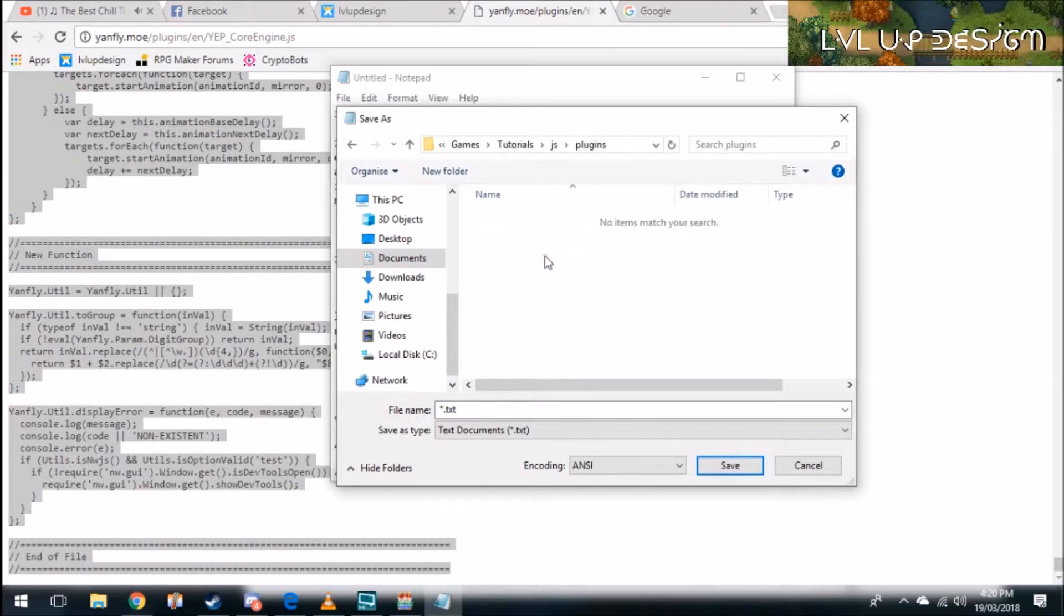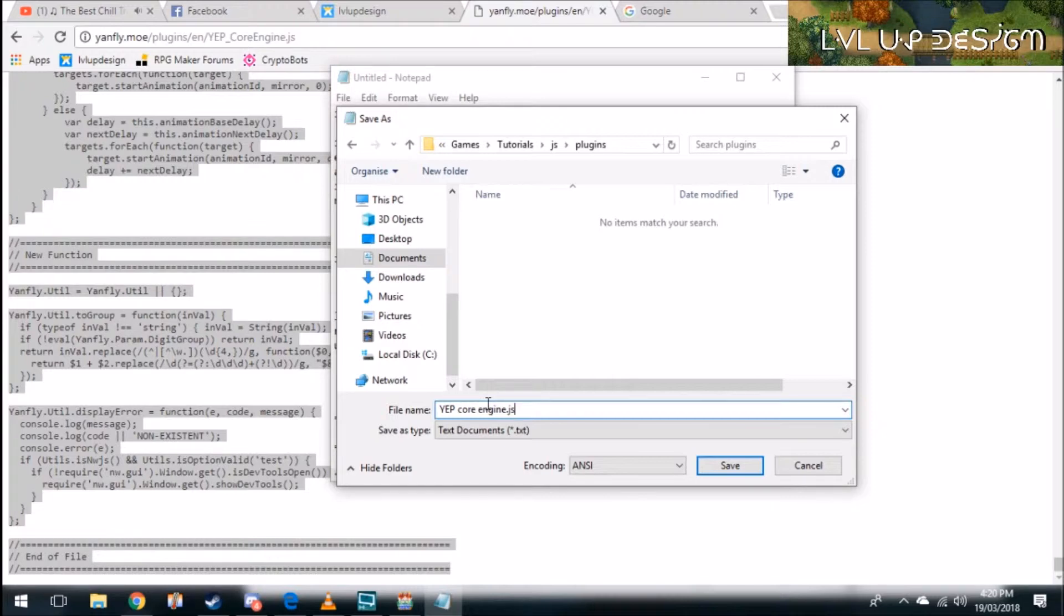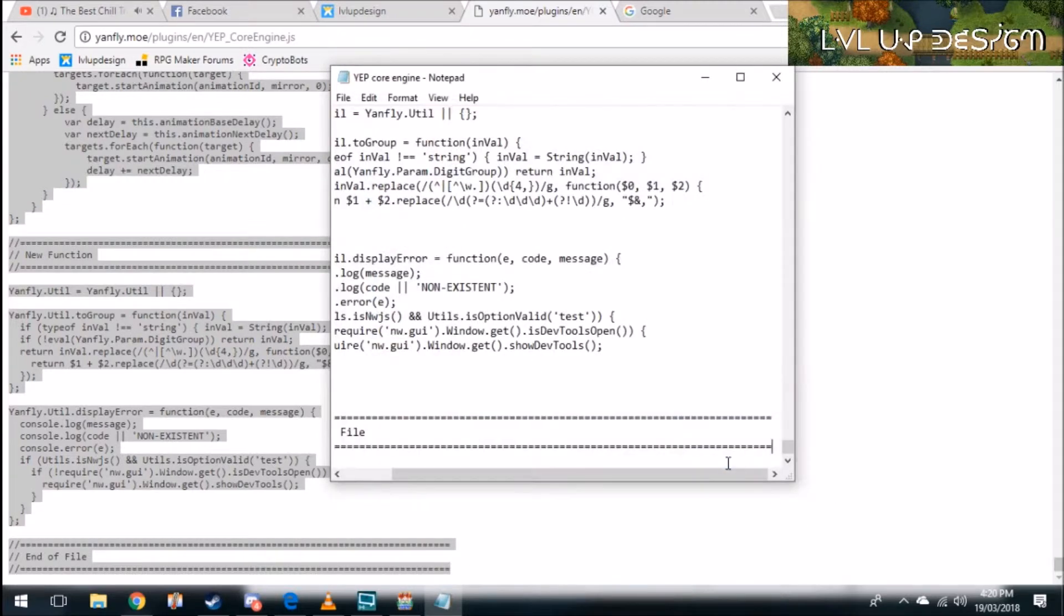Plugins. Now I want you to save it as YEP core engine. Then here's the important part: you need to type .js. It automatically defaults to .txt which is a text file. You want to save it as a .js file because that's a javascript file and then just click save.